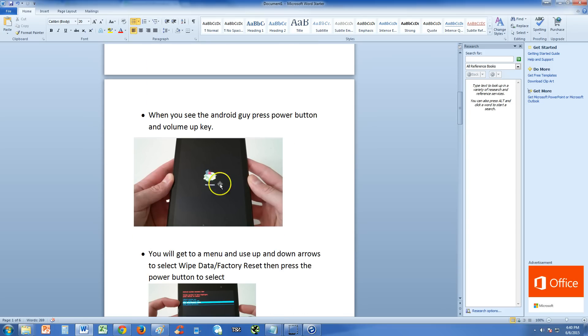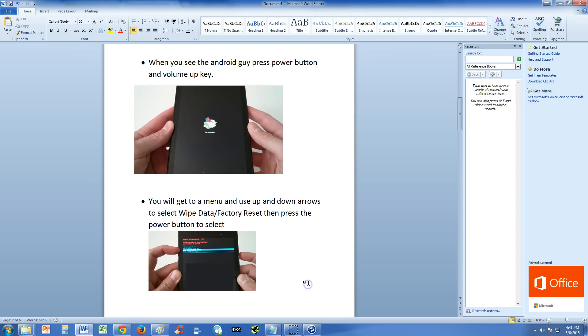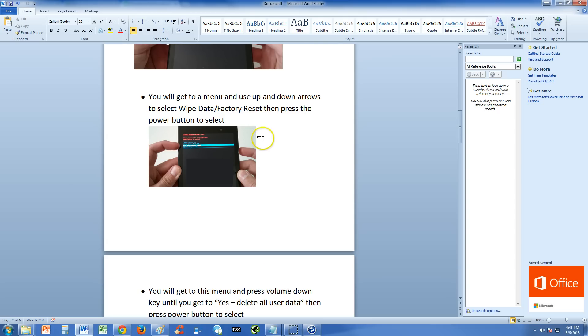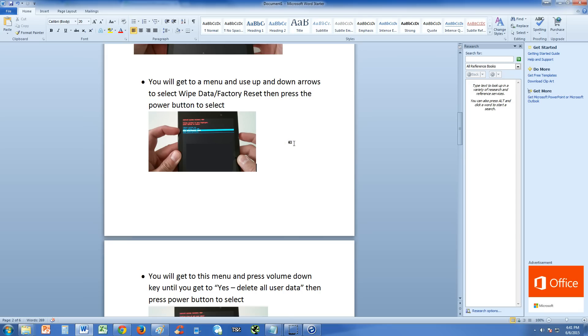When you see this little android guy with the hatch open on it, go ahead and press the power button and volume up key together. You will get to a menu and you use up and down arrow keys to select through the menu and select wipe data factory reset. Then press the power button to select that selection.